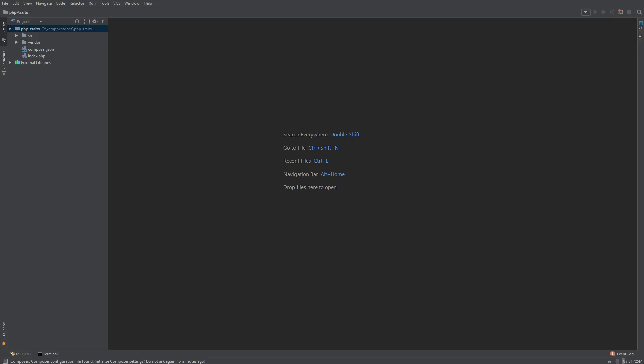You may find yourself asking, why do we need a trait? Can't we just extend another class? In fact, you can do that.